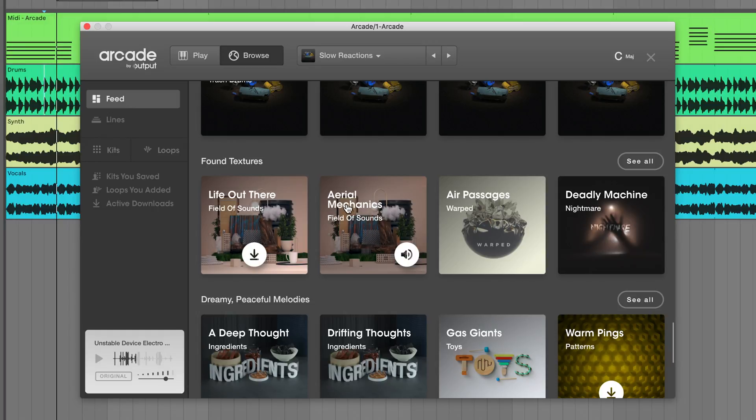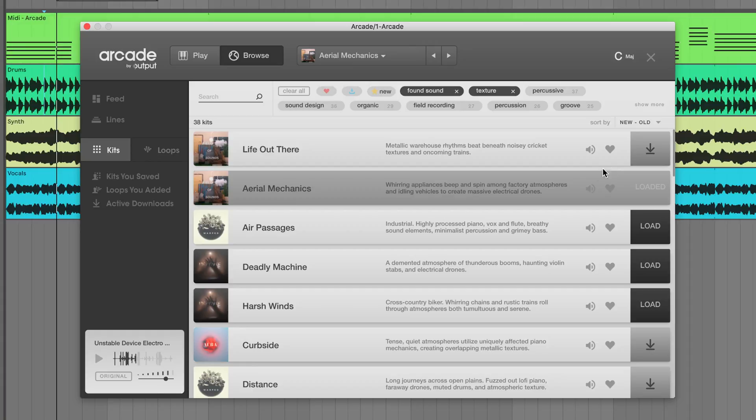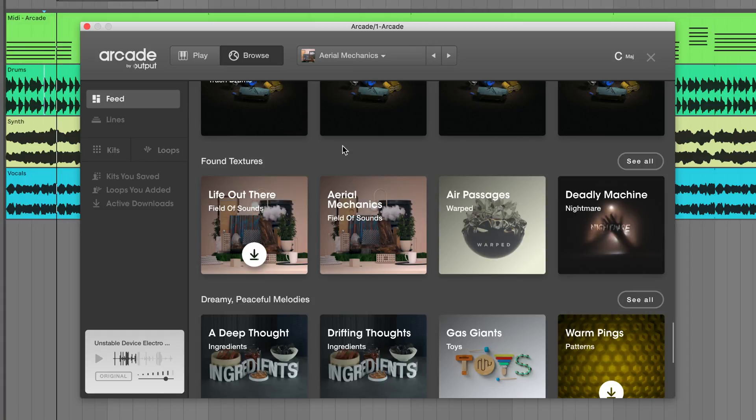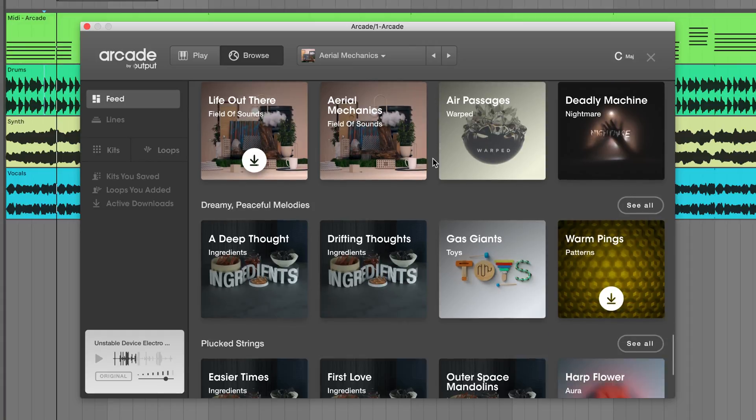If you'd like to see the full list of kits, click the See All button. This feed is dynamic and will change over time, so make sure to keep checking back for new sources of inspiration.